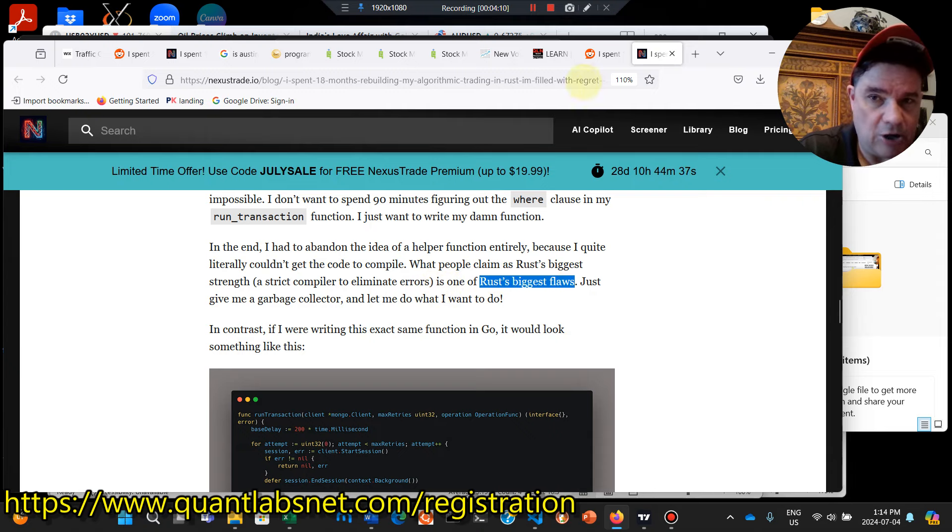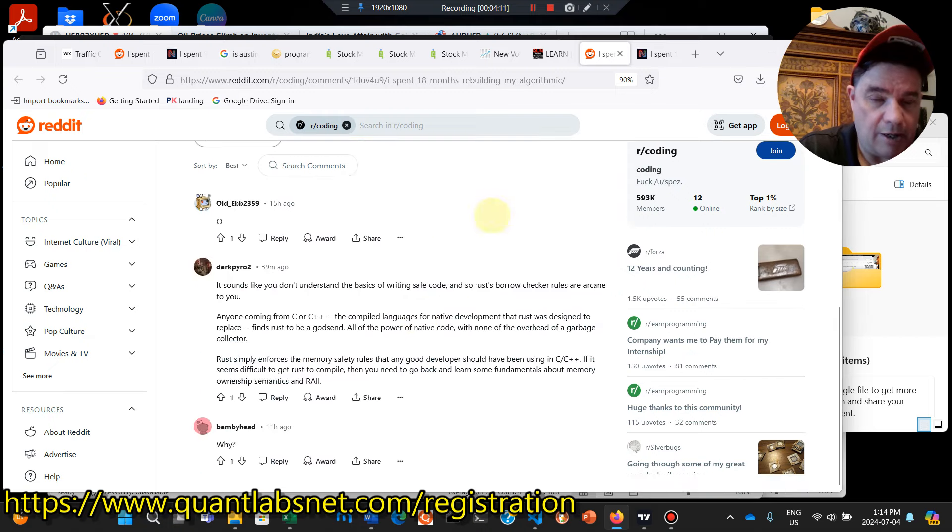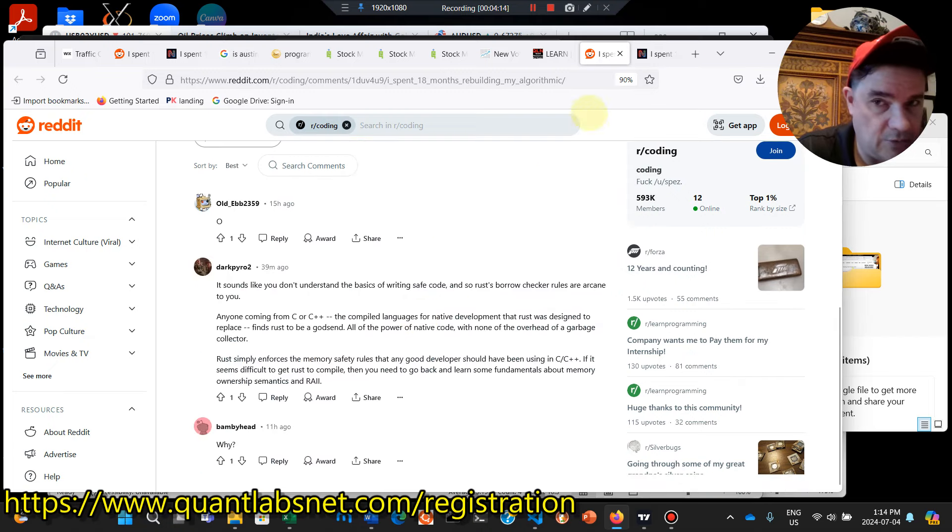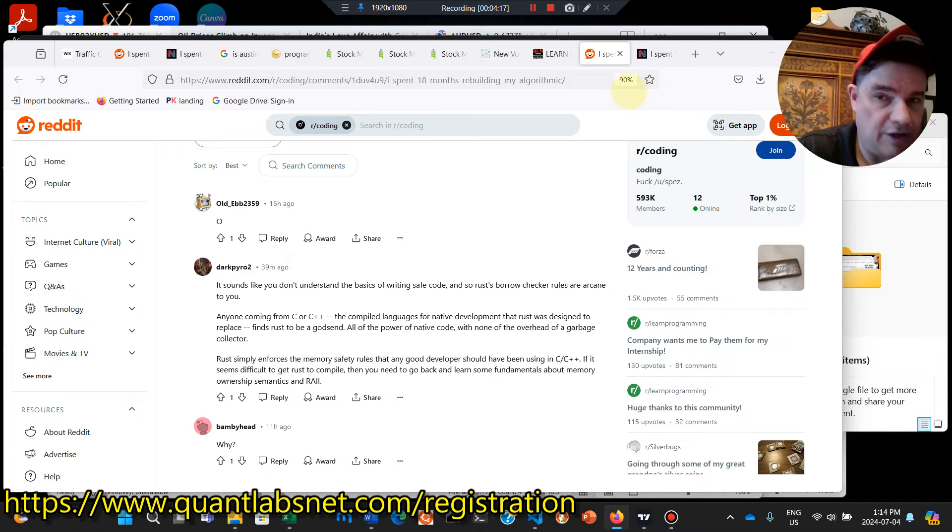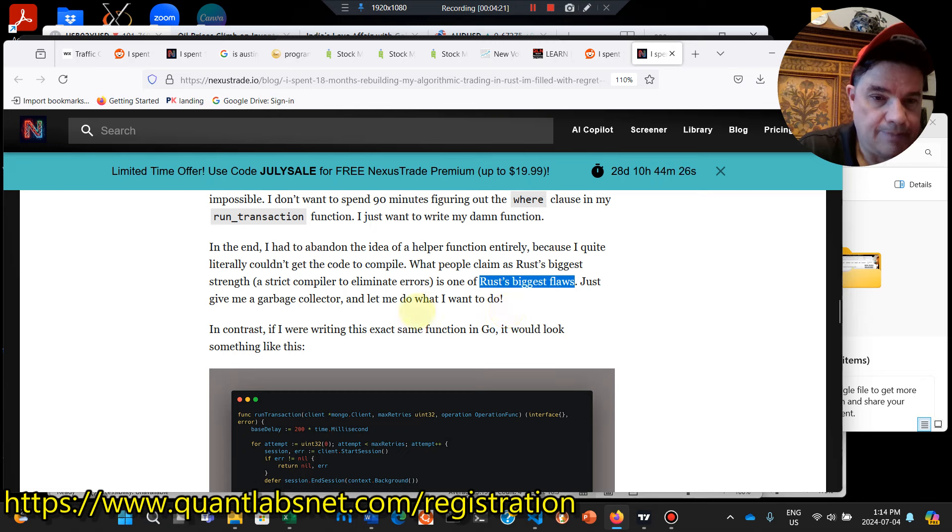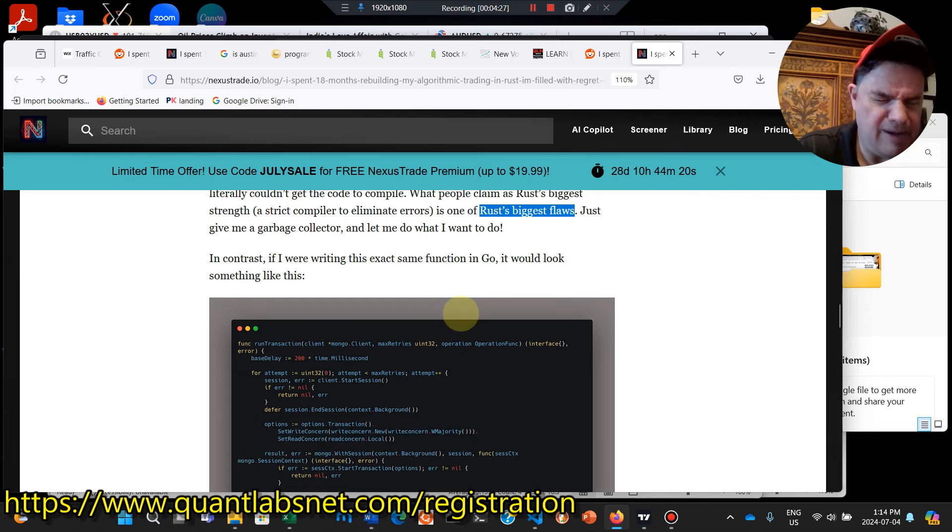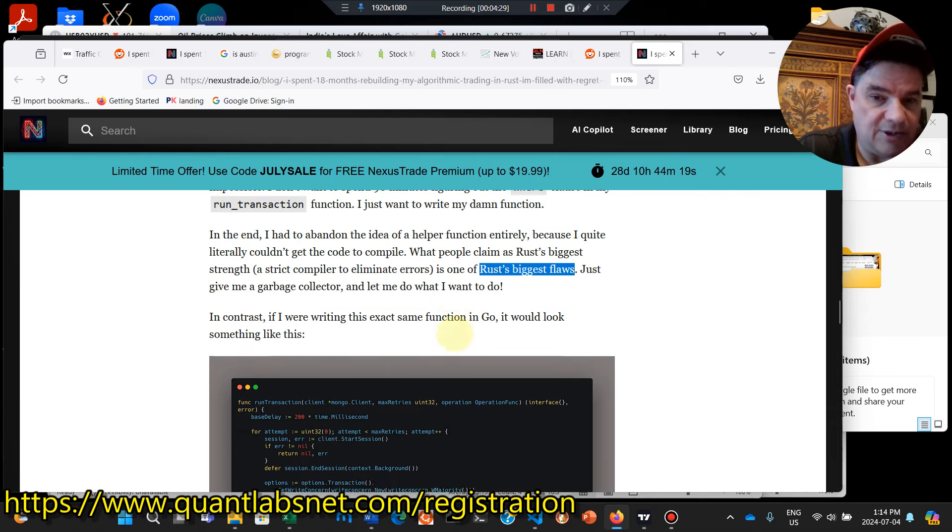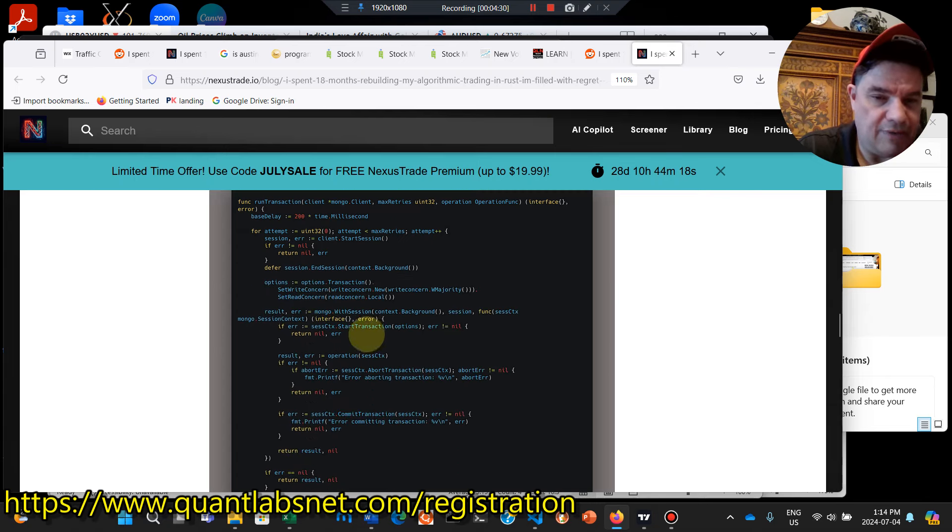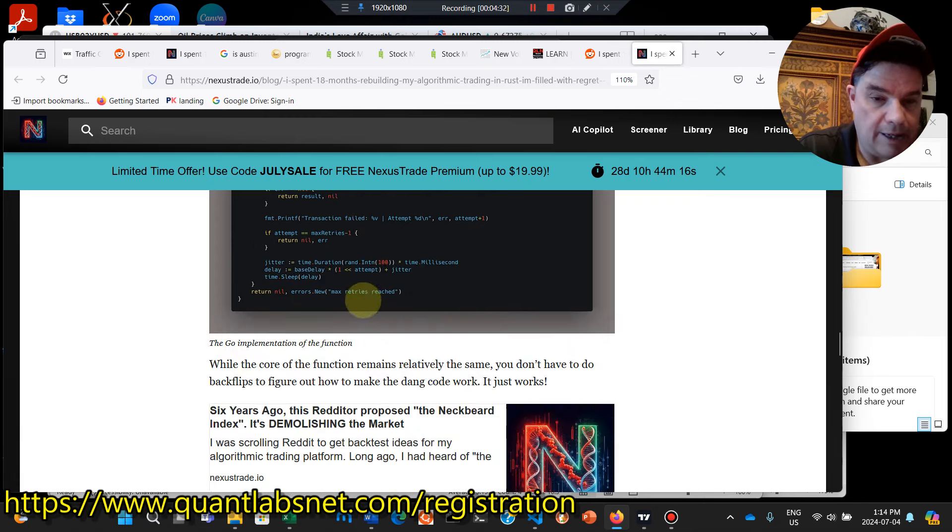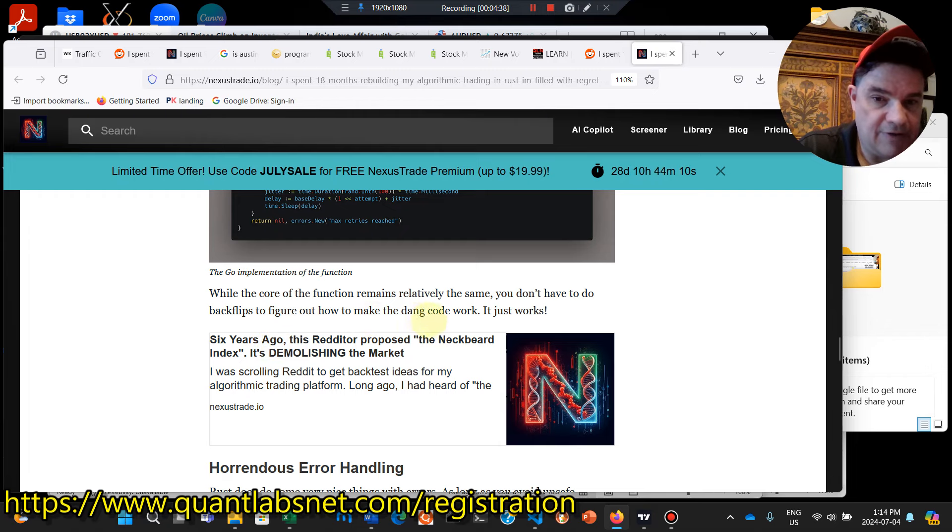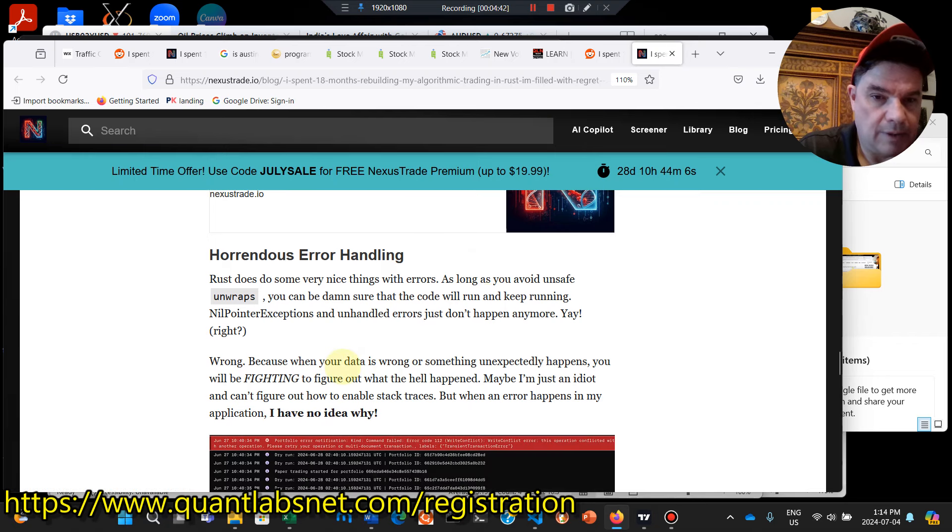Rust's biggest strength, a strict compiler to eliminate errors is one of its biggest flaws. That's why you got that comment here in Reddit. And it's the same with Python as well. And the same when you step in the world of Java or C Sharp as well with the garbage collector. Give me a garbage collector and let me do what I want to do. Maybe he should be. Looks like he likes his go, which I've never really used. So you don't have to do backflips to figure out, to make the dang code work. It just works.